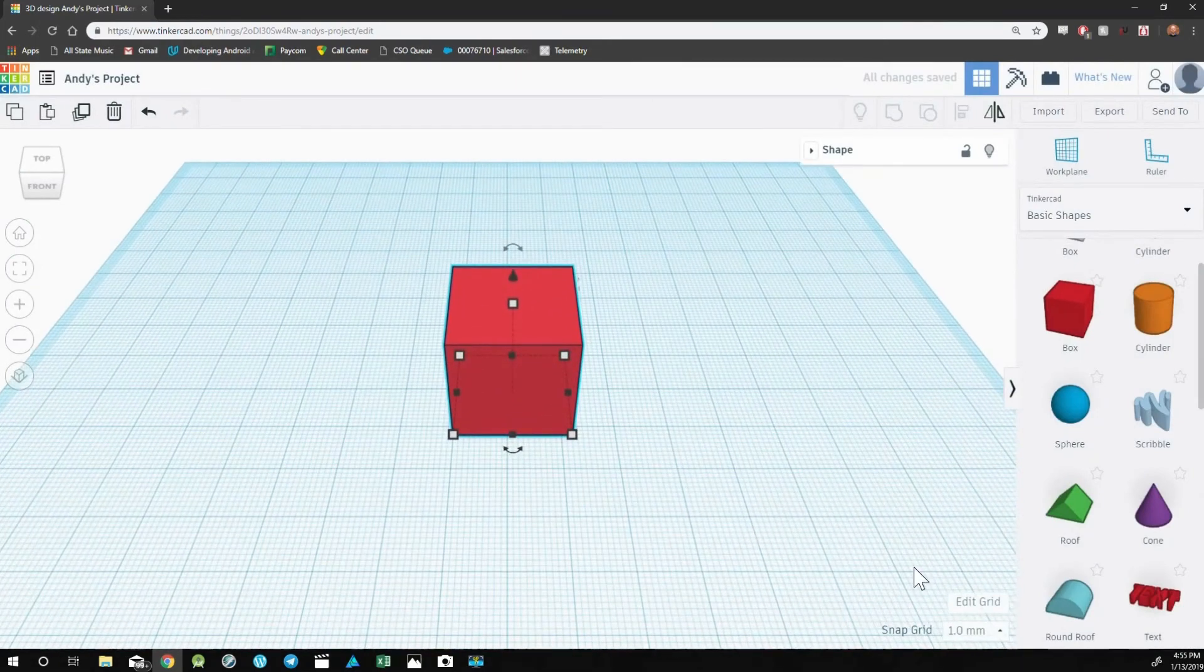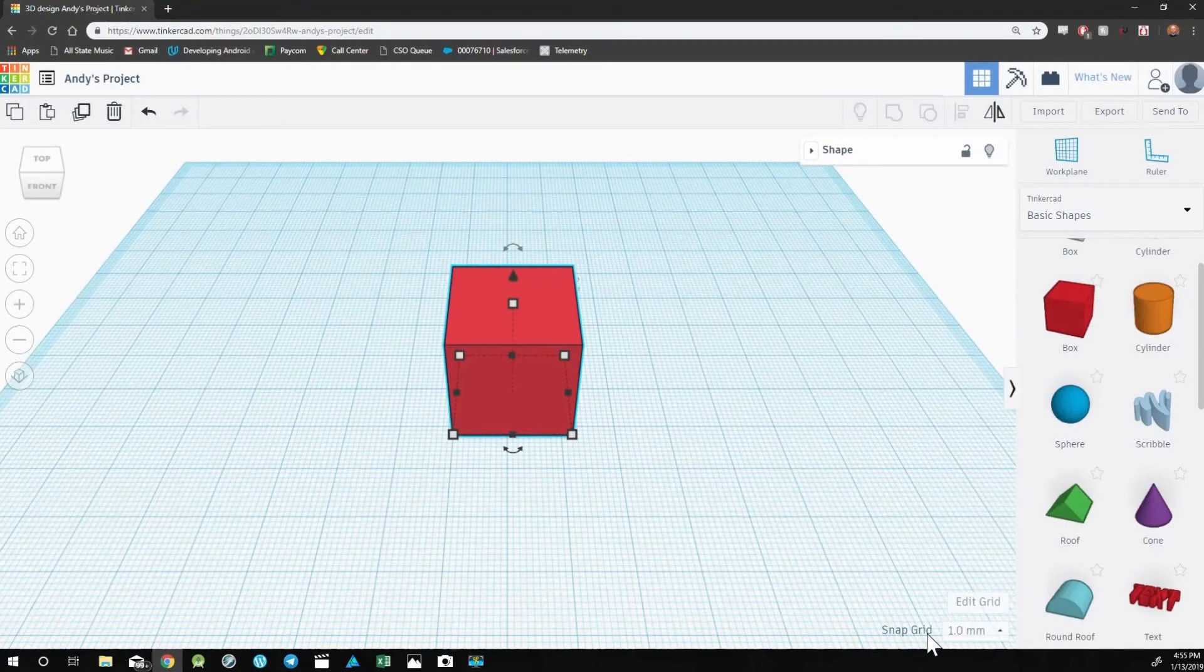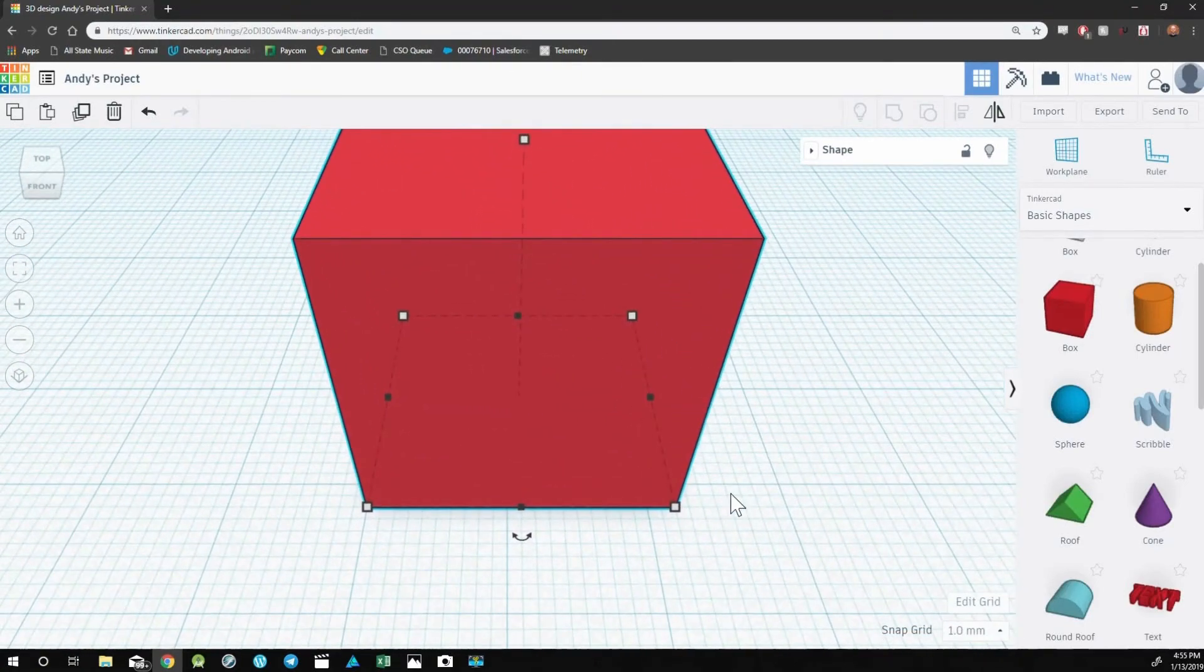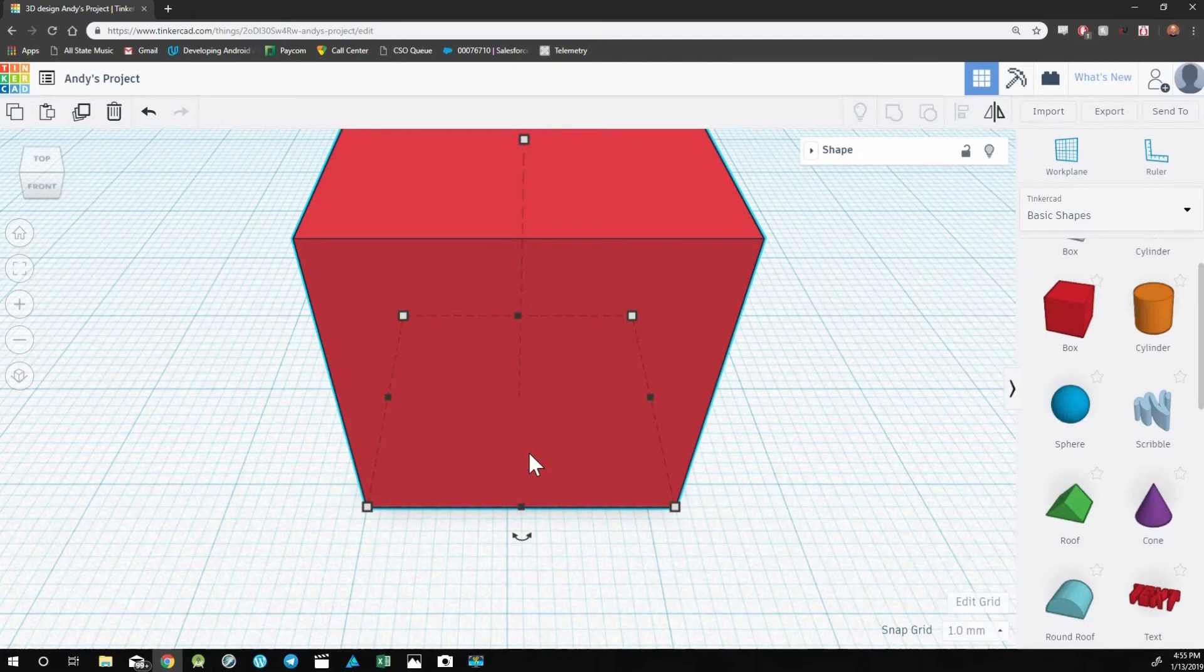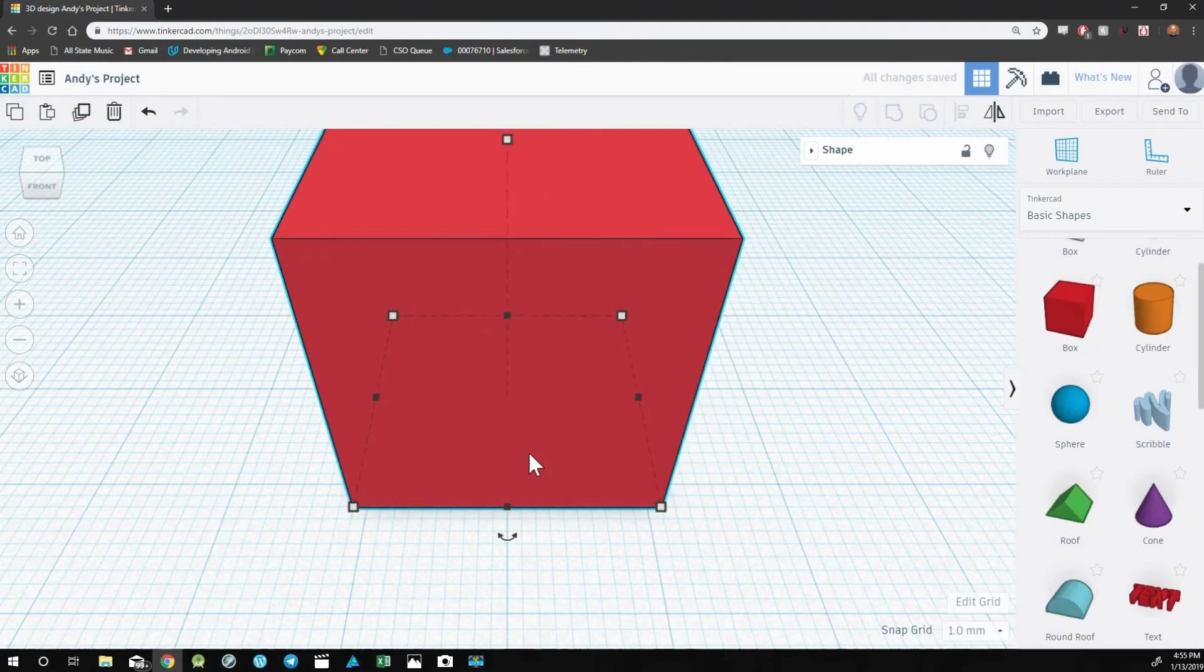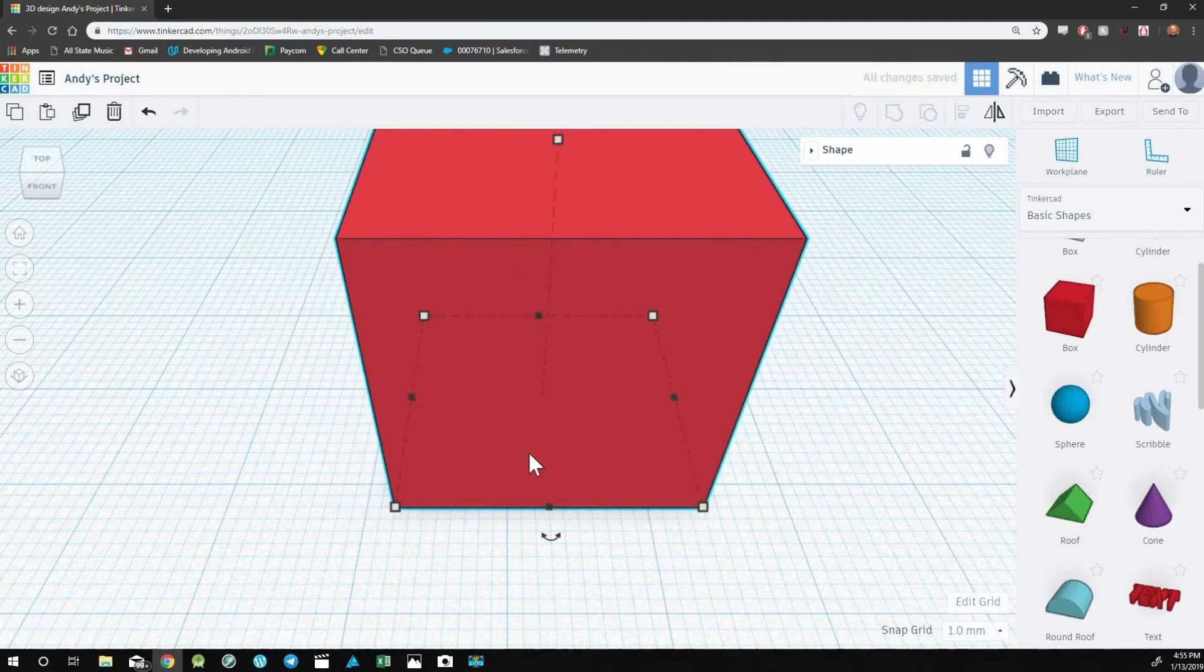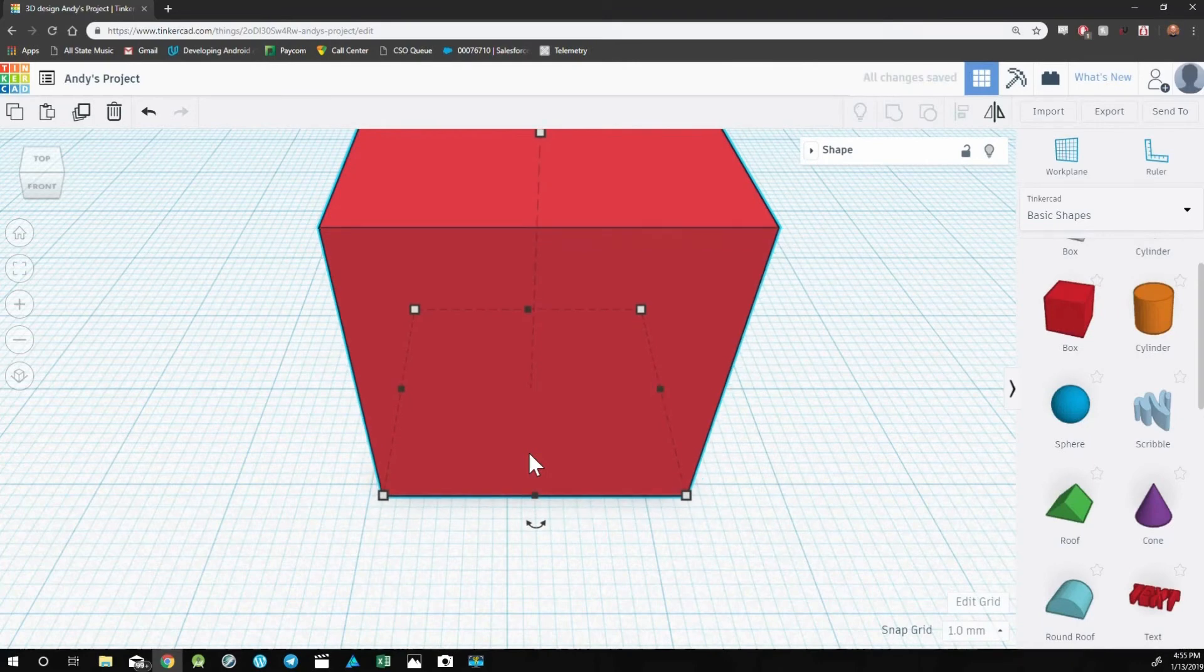Below the Edit Grid button, you'll see something called the Snap Grid. The default is set to one millimeter. The Snap Grid is the smallest increment that your object can move. So currently, if I were to use the left and right arrow keys on the selected object, it can only move one millimeter to the left and to the right, or up and down.